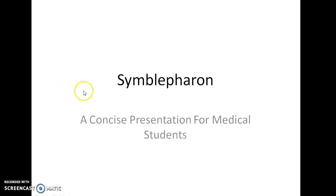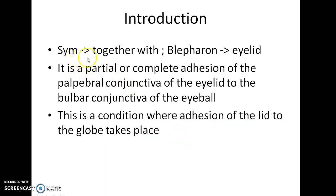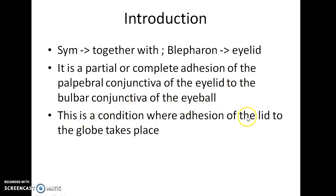Hello guys, this is Indian Medico and in this video we are going to see about symblepharon. This is a concise presentation for medical students. The word 'sym' means together with and 'blepharon' means eyelid. Symblepharon is a partial or complete adhesion of the palpebral conjunctiva of the eyelid to the bulbar conjunctiva of the eyeball — a condition where adhesion of the lid to the globe takes place.